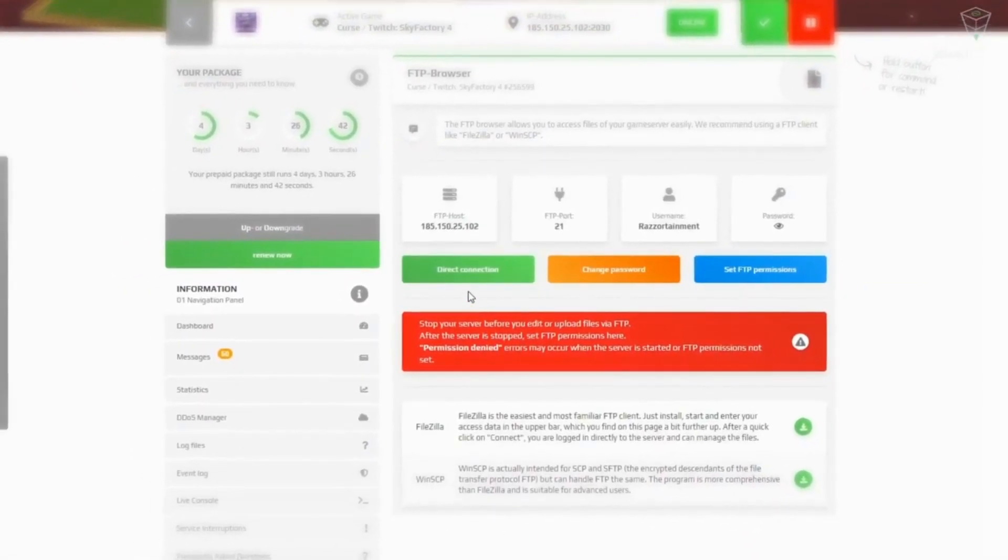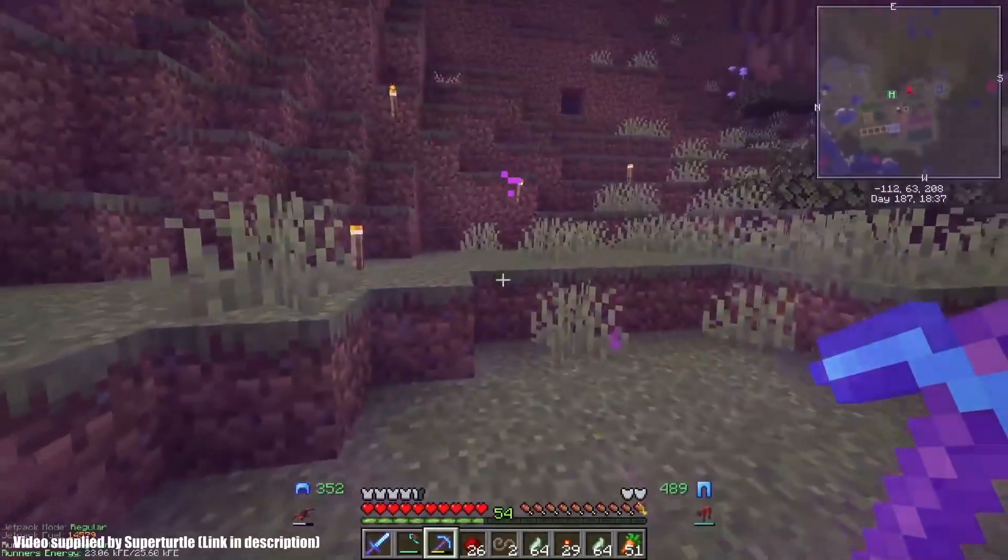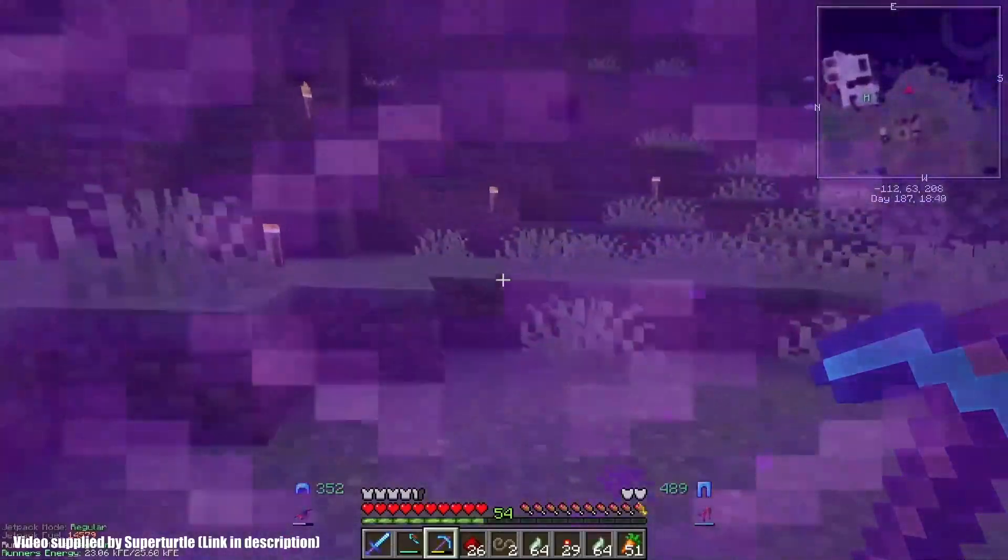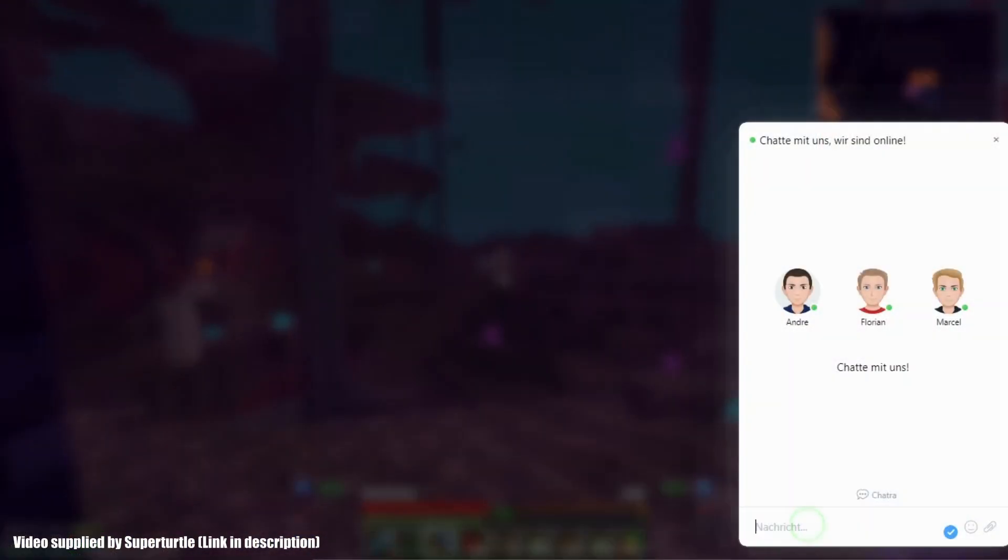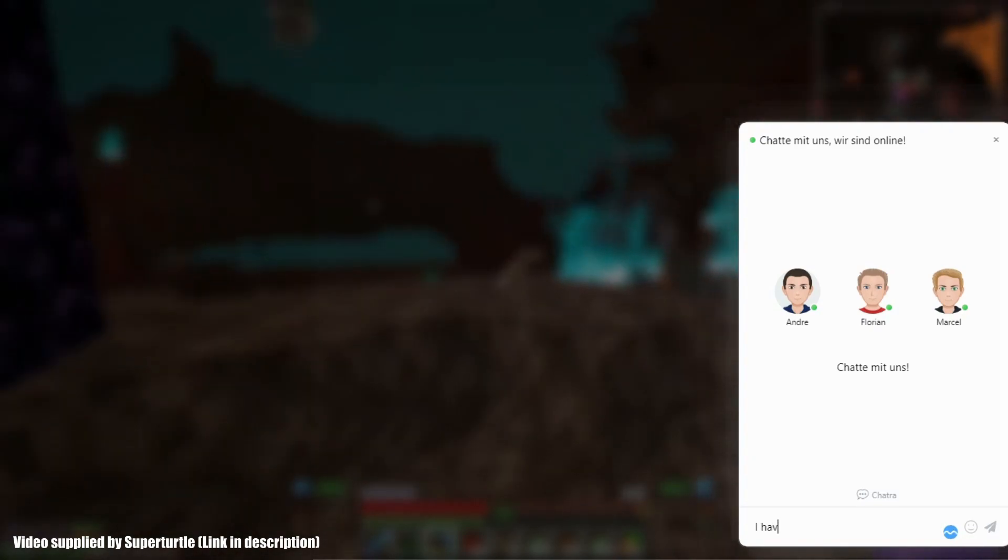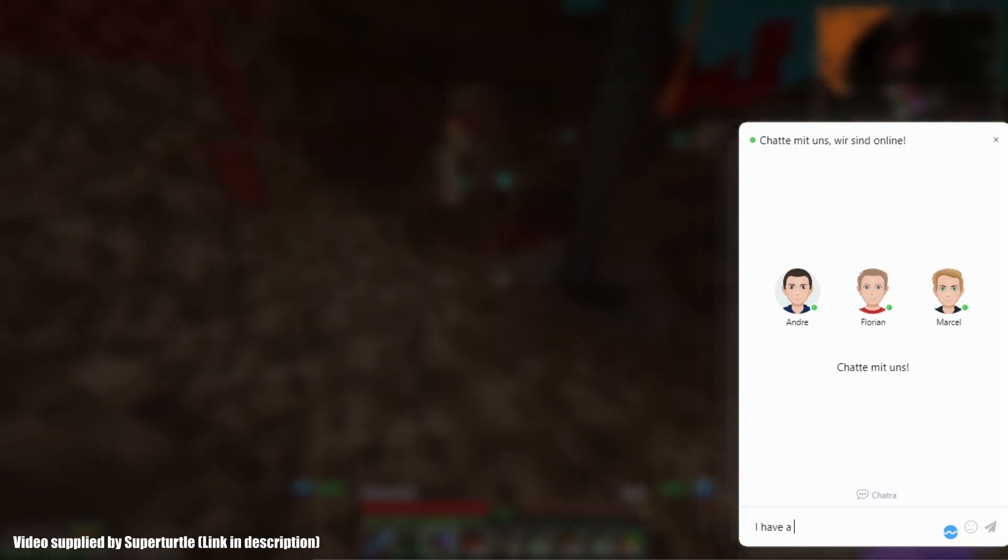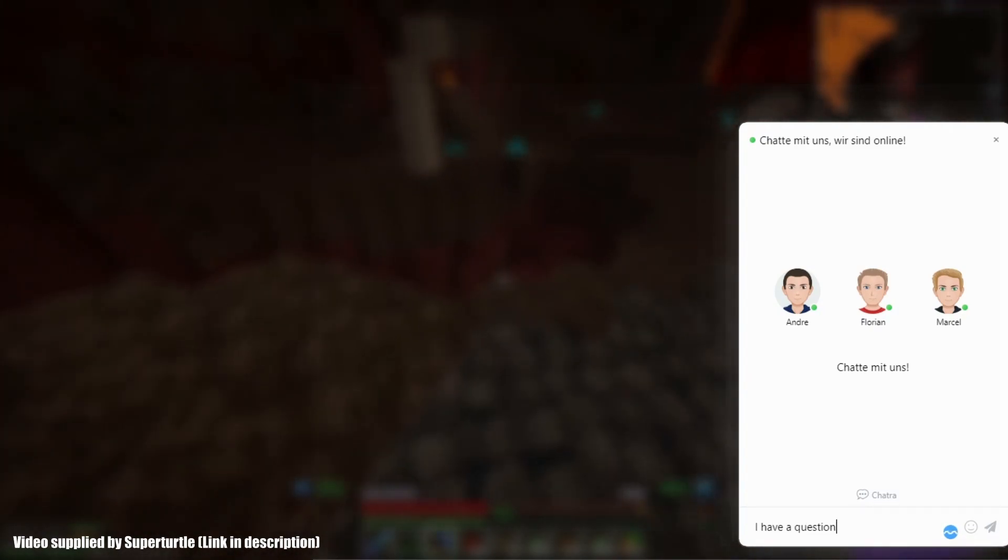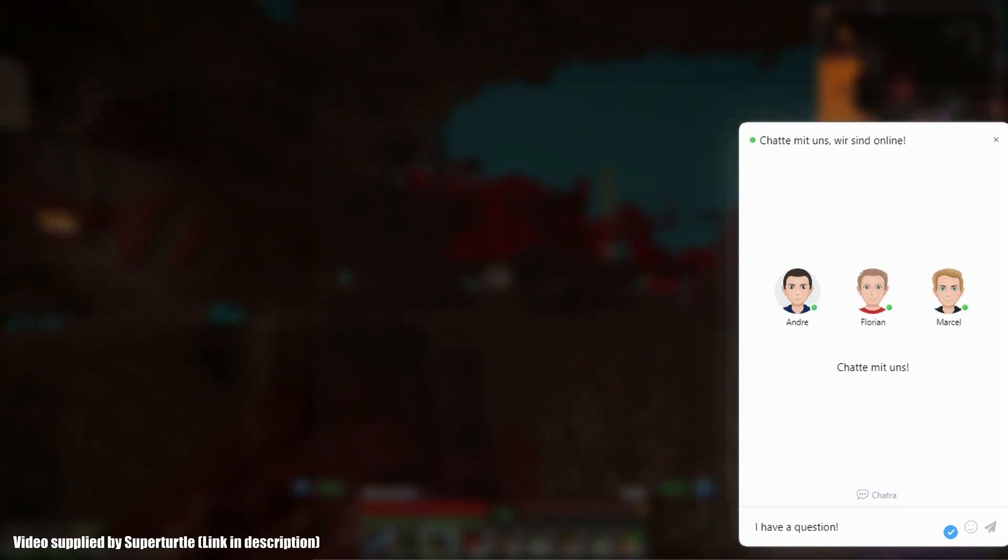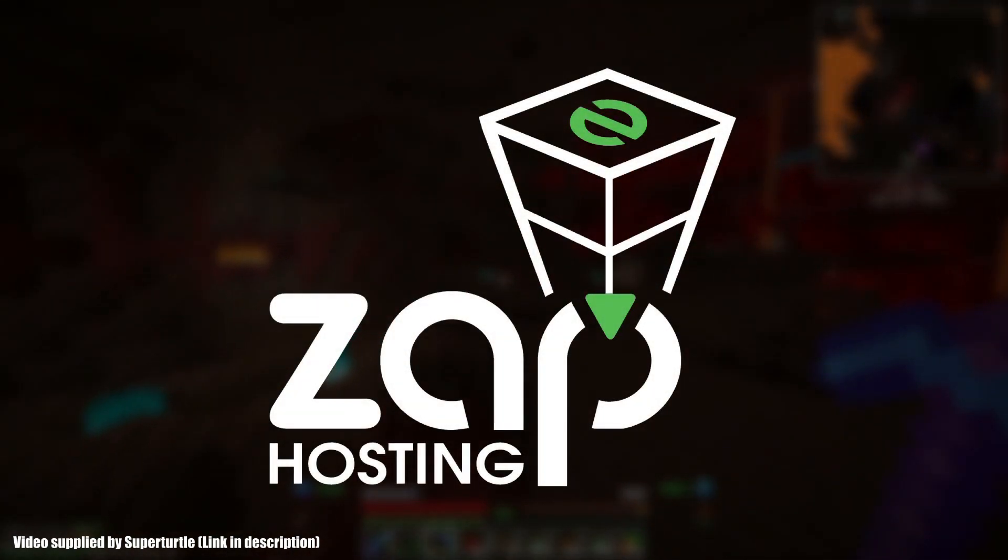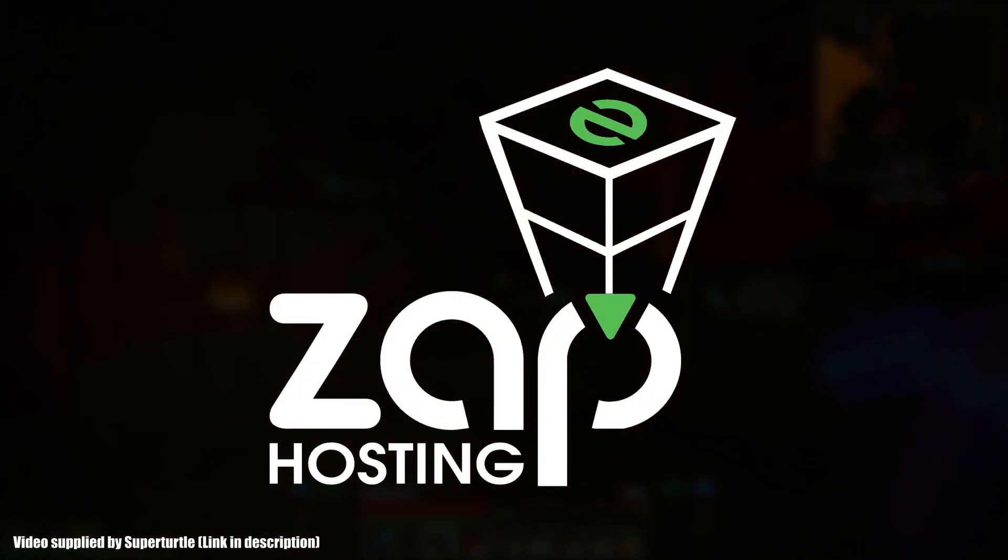If there are still questions left, you can find your answers in the FAQ section on the left side. If your question isn't answered there either, our support team is available all around the clock. Now, have fun with your new server, and see you in the next video.